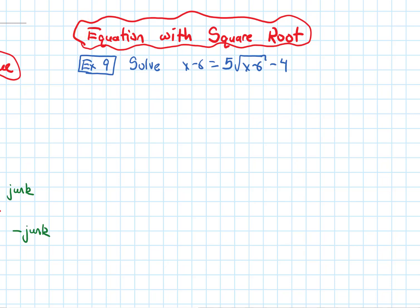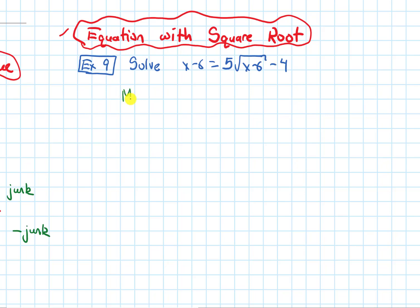In this video, we'll review how to solve an equation that has a square root. The example I want to look at is x minus 6 equals 5 times the square root of x minus 6, minus 4. I'm going to solve this in two ways. So the first way, I'm going to call this Method 1.